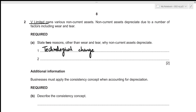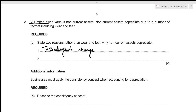The second reason could be obsolescence. If there is a new, better, more efficient non-current asset in the market, the current one will become obsolete, meaning it will have far lesser value compared to the new one, making its use very minimal.